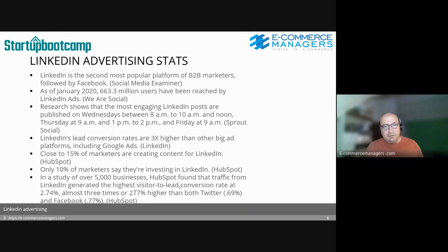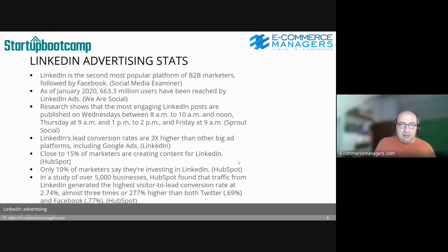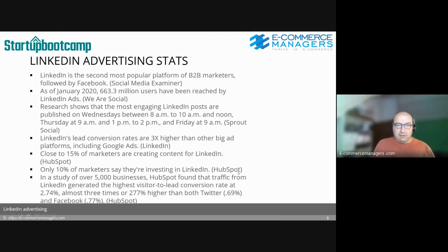LinkedIn's lead conversion rates are three times higher than other big platforms including Google. Close to 15% of marketers are creating content for LinkedIn, and only 10% say they're investing in it. In a study of over 5,000 businesses, HubSpot found that LinkedIn traffic generates the highest visitor-to-lead conversion rate at 2.74%, almost three times higher than other social platforms.